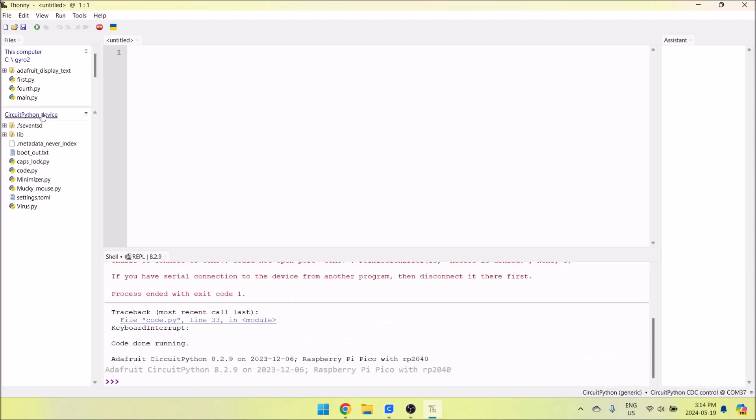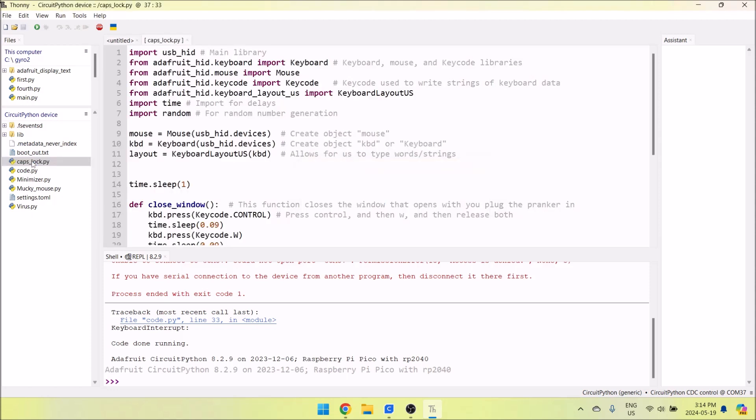Once it says Circuit Python device, all this code will pop up. Now there was a bug in the units that were shipped - it's not really a bug, it's just something I missed. Here's what you want to do. Before we do anything, let's go to CapsLock.py and double-click on it.